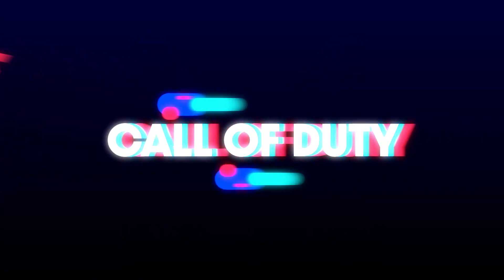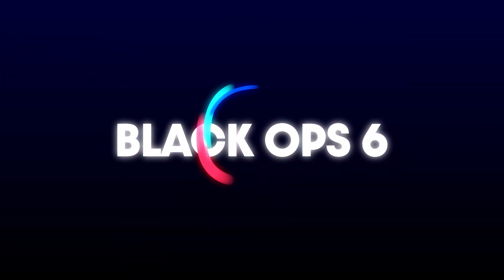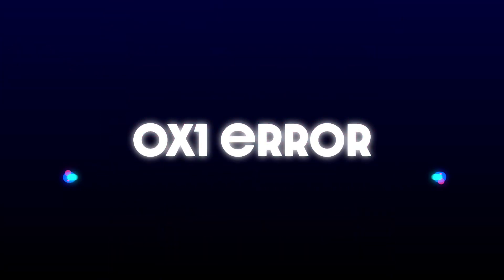This tutorial will teach you how to fix the Black Ops 6 launch error 0x1 in a quick and easy way.